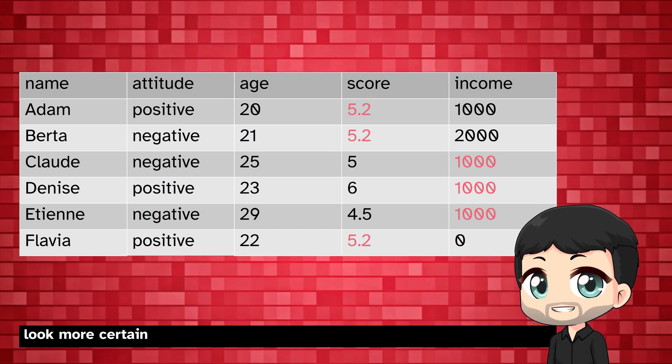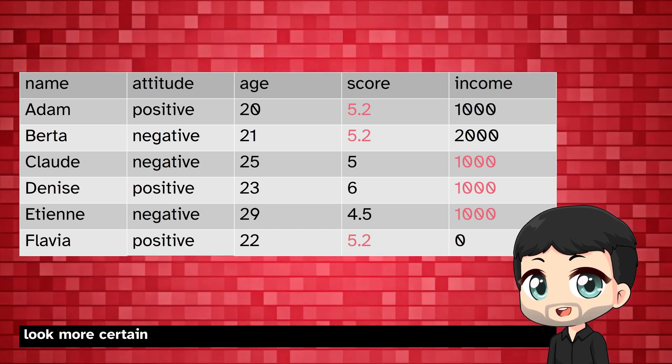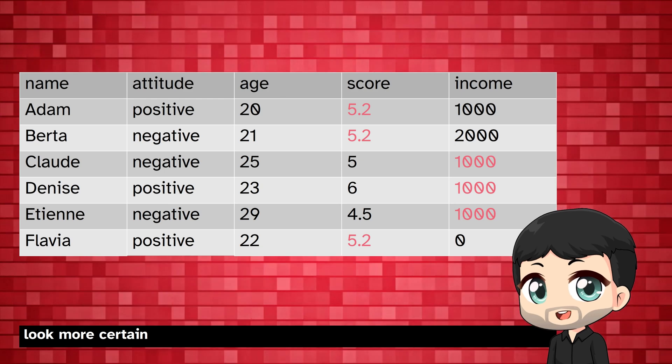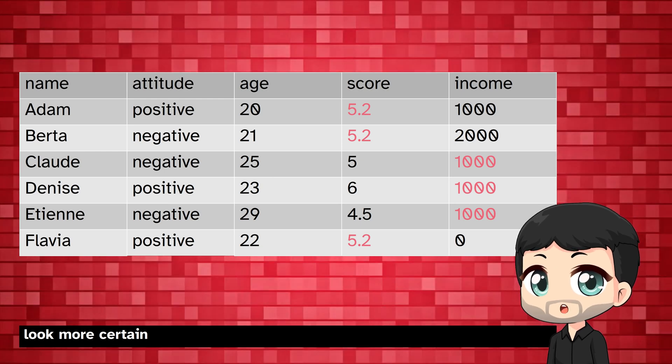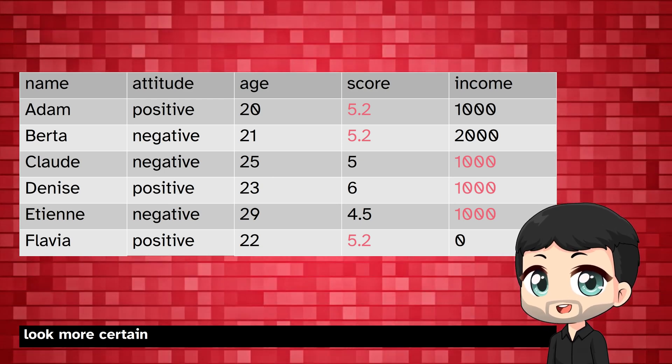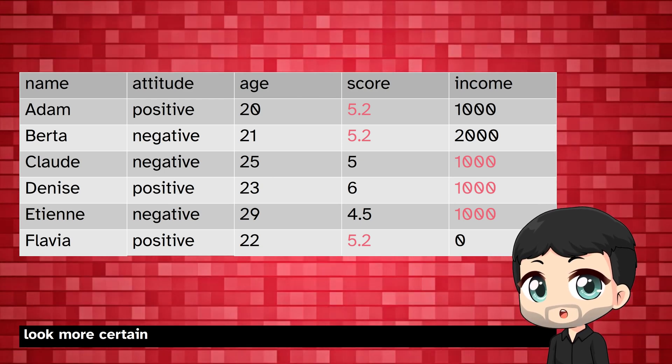Similar problems occur when a regression model is used to predict what values we would have observed. The uncertainty in the data is underestimated.